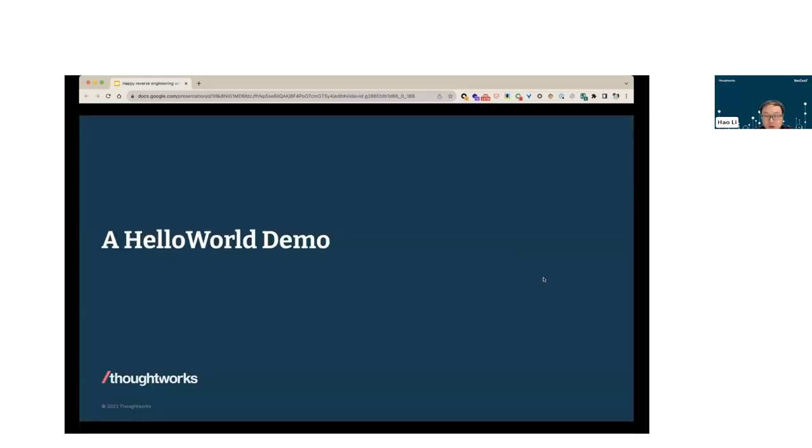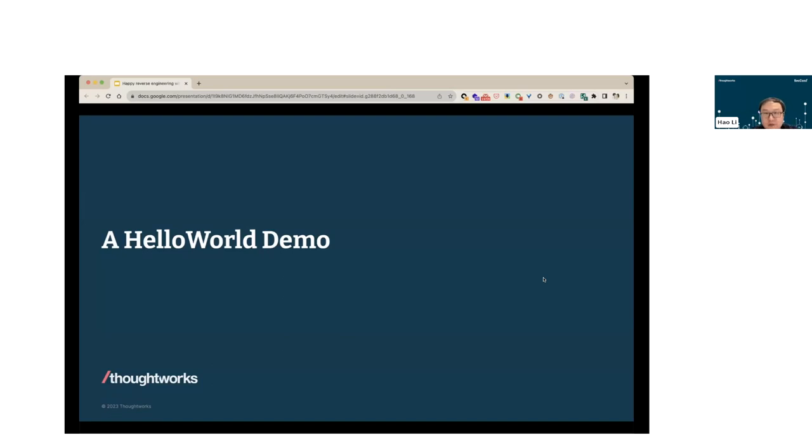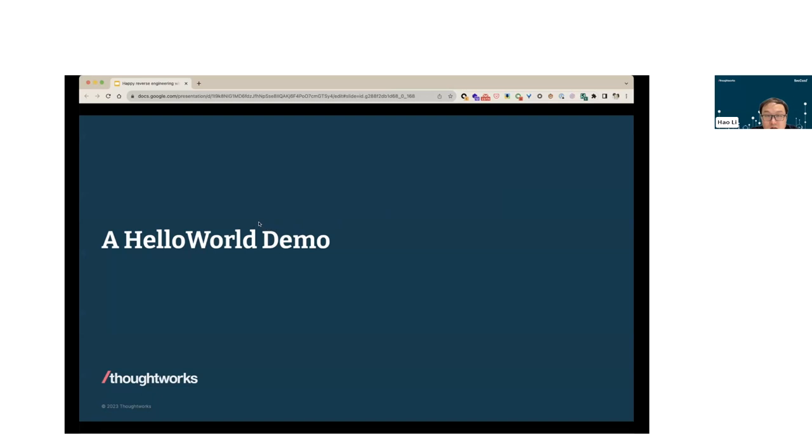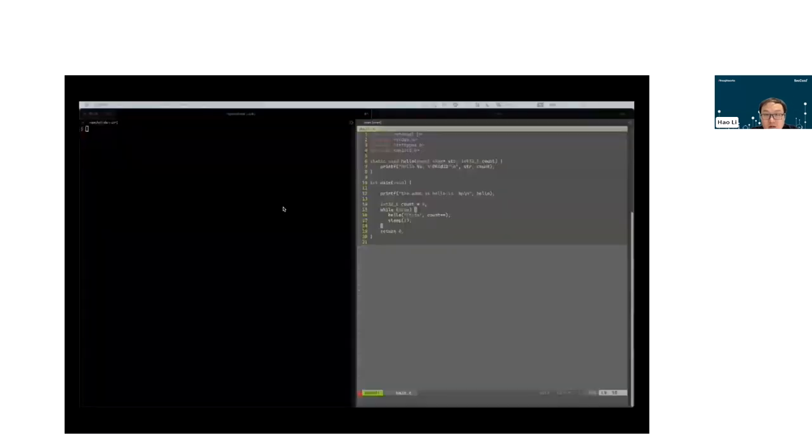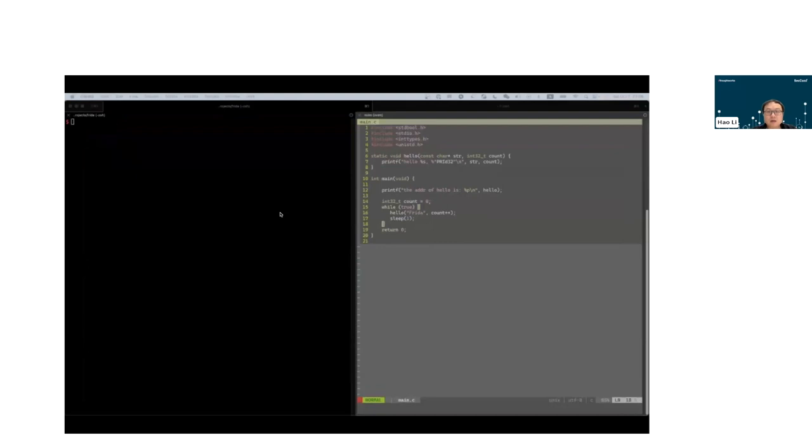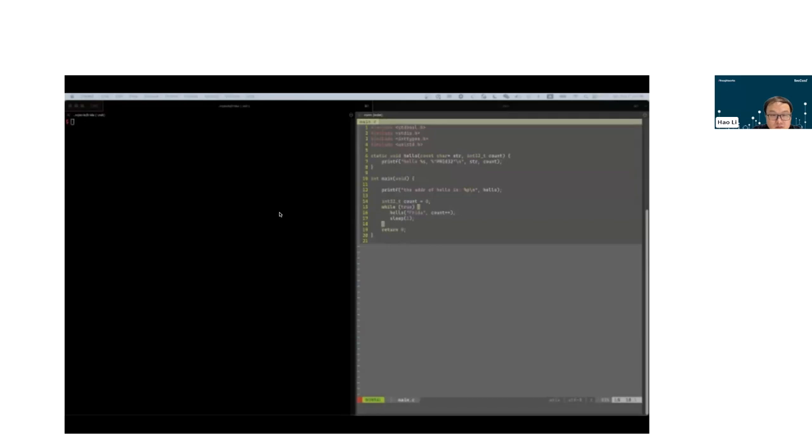Talk is cheap. I think most of you want to see some real code. Here I will show you a quick demo to give you a basic taste. Let me know if you can see the video.